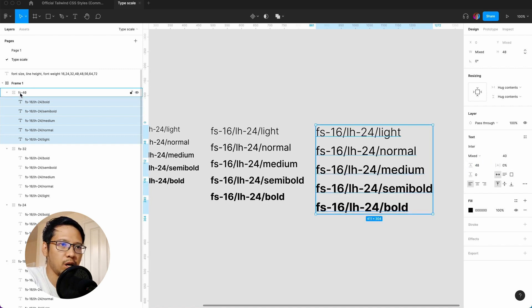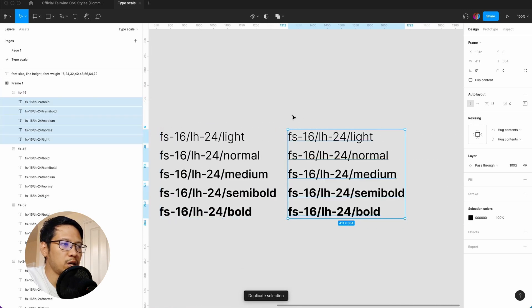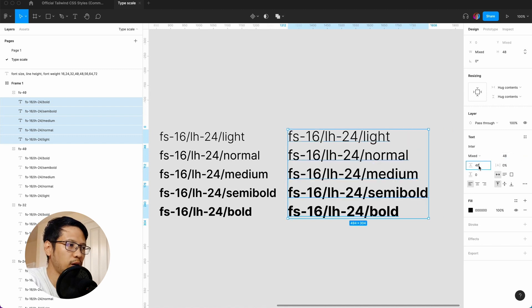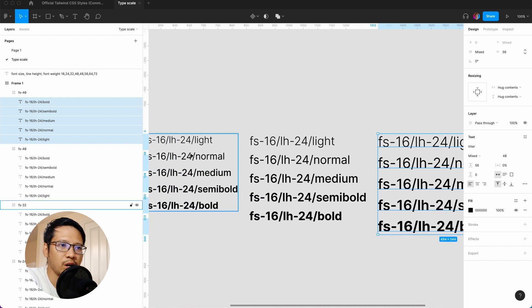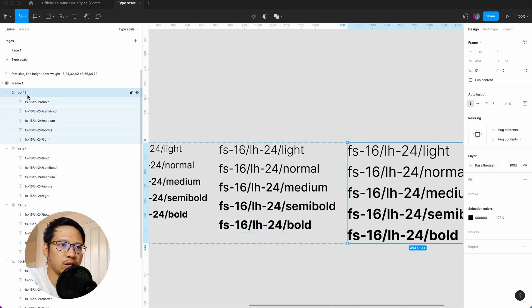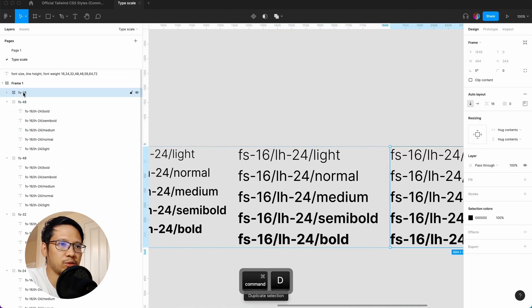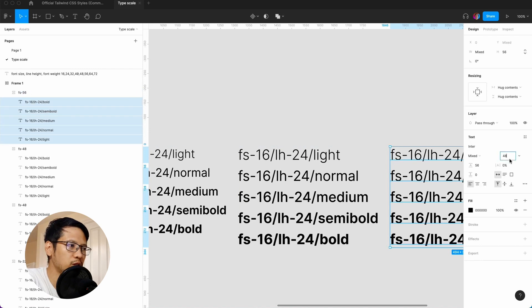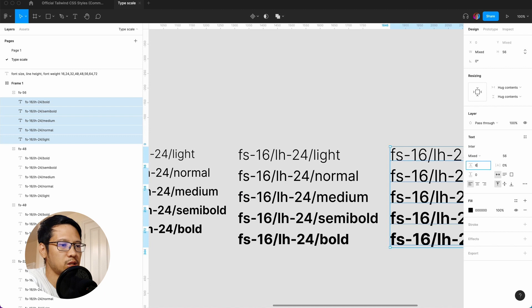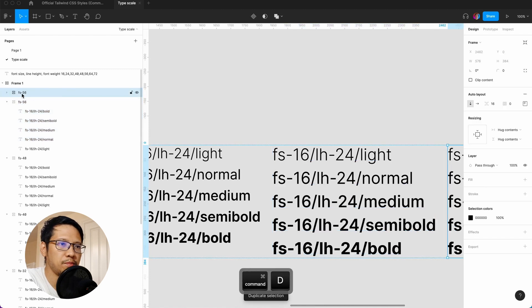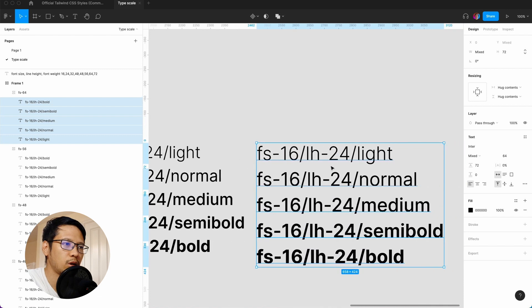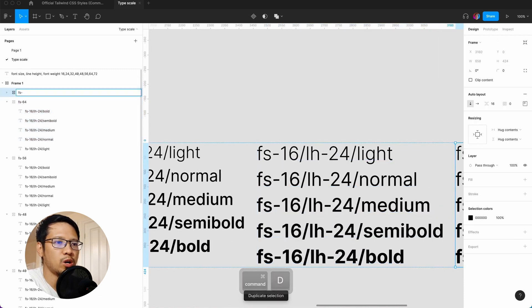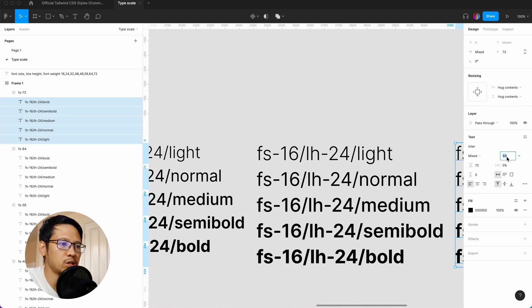We duplicate and keep going—we're now going up to 48 with 56 line height, multiples of eight. Then up to 56 with 64 line height. Command D again, 64 with line height of 72. And we command D for our very last one, 72 with a line height of 80.